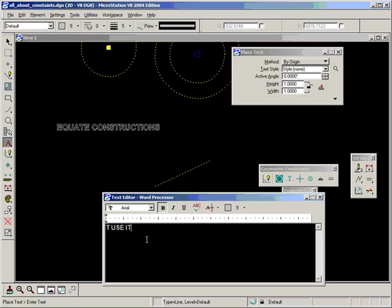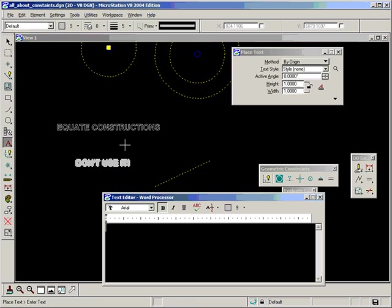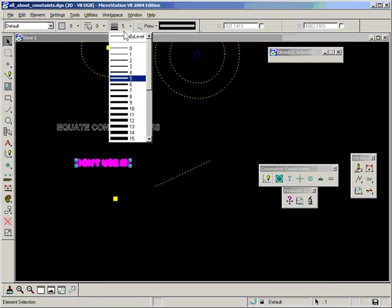Now the last point on equate constructions is: don't use it! Exclamation mark. Just to give extra accentuation there, I've drawn it in a thickness of five.